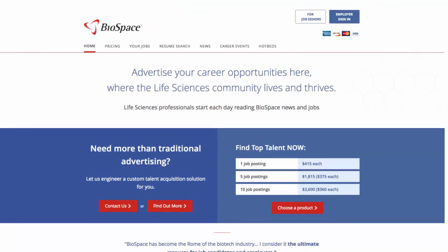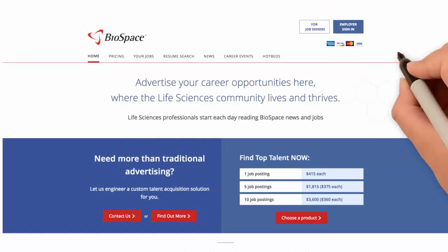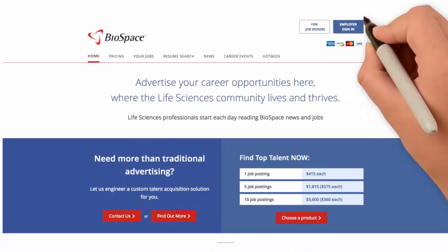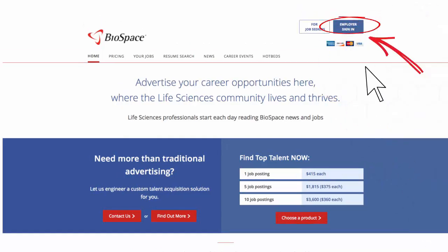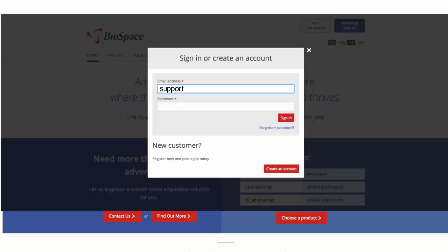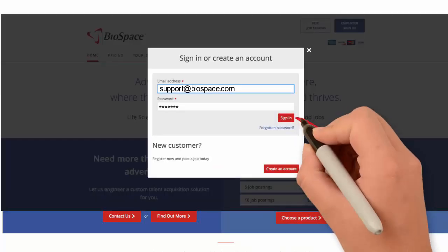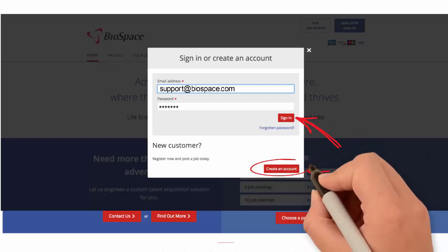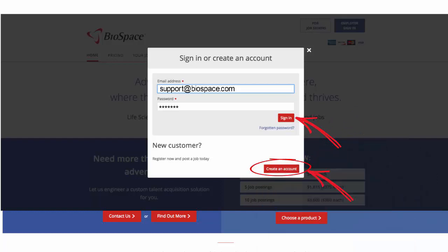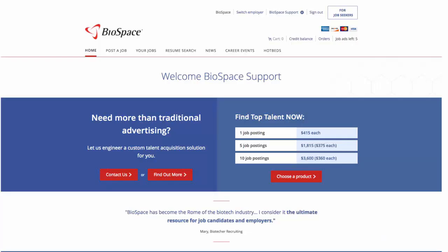This is the employer portal. From here, you are able to log into your account by clicking the employer sign in button. Enter your user email and password to access your account. If you are a new user, click the Create an Account button.